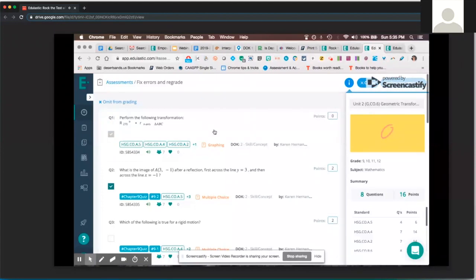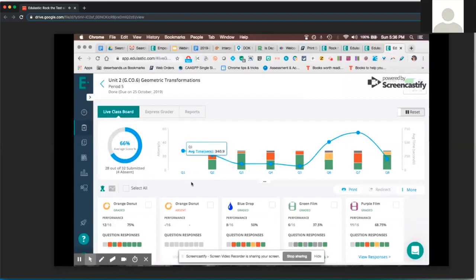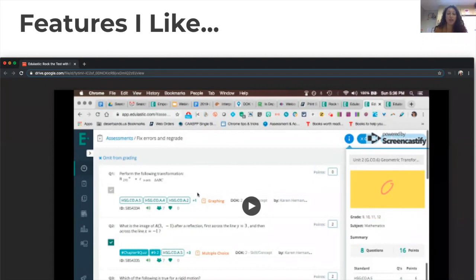The reason I personally omitted this question is that I really liked it — it encompassed the standard of GCO 6 covering multiple transformations on the coordinate plane for rigid motions. But I noticed the majority of my students missed that question, which tells me I need to go back and reteach rigid motions on the coordinate plane from a different perspective. On the teacher dashboard, before I omitted it I had the color-coded bars, but now they're gone because the question has been omitted and scores recalculated.